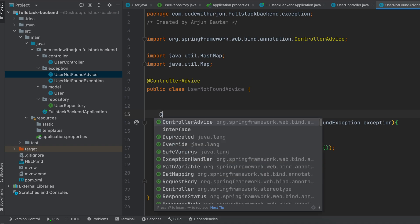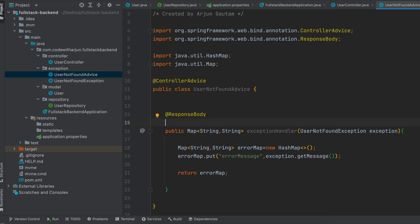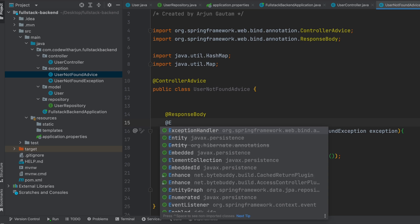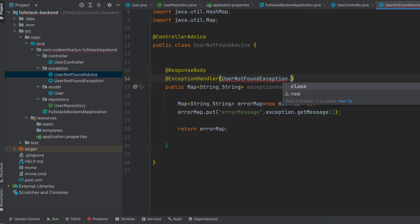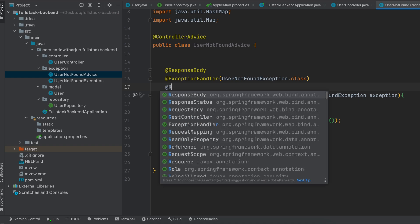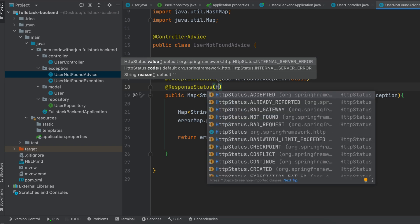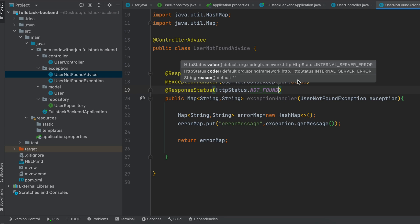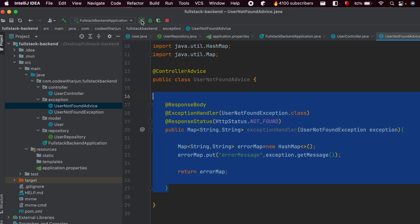We need to annotate this method with some annotations. First, since we will be getting this response, type @ResponseBody. Similarly, annotate this with @ExceptionHandler and inside here type 'UserNotFoundException.class'. This tells Spring Boot that if a UserNotFoundException occurs in the controller, send the request to this handler. We also need to add @ResponseStatus — since this is a not-found response, type 'HttpStatus.NOT_FOUND'.